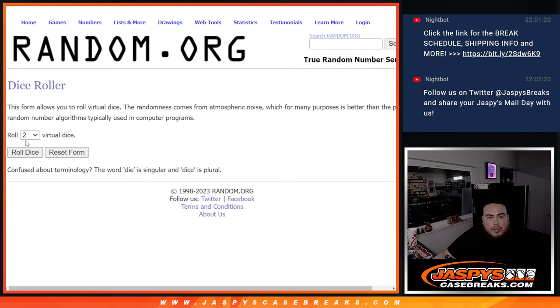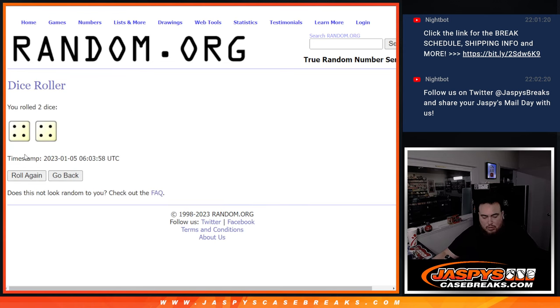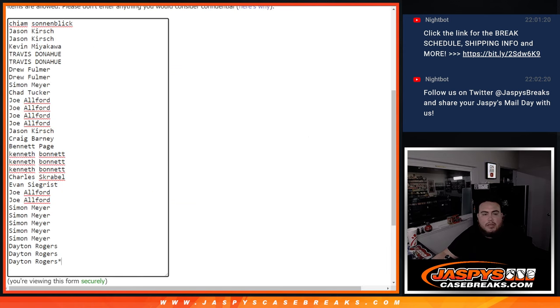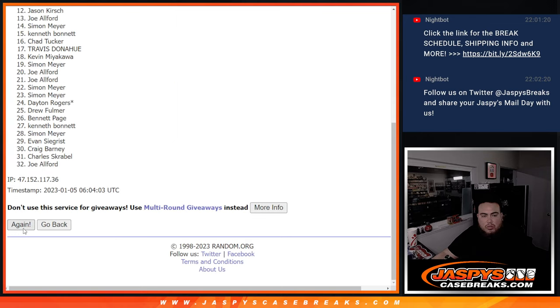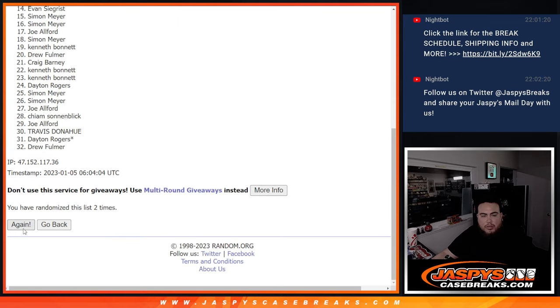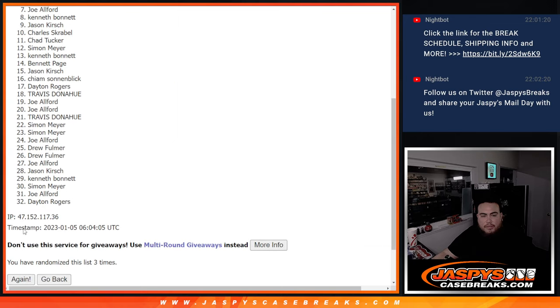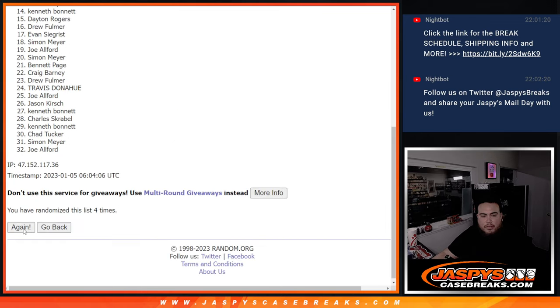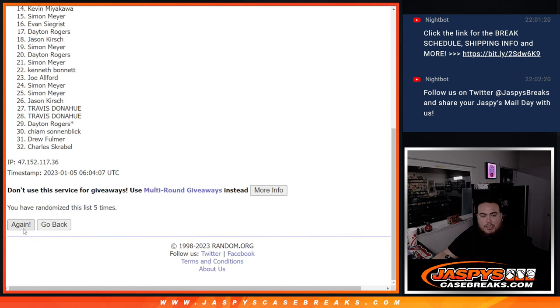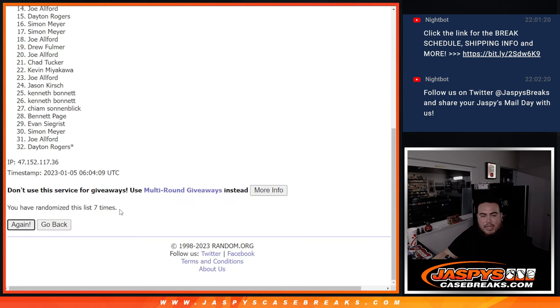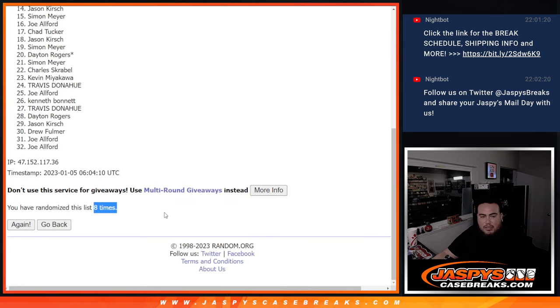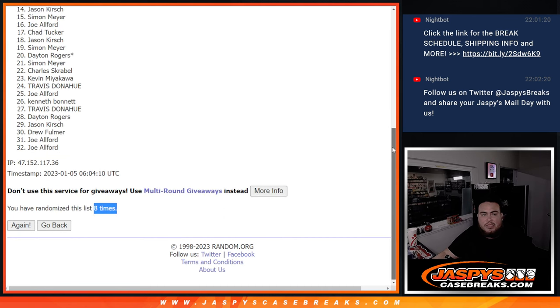Alright, top 10 get in. Roll. 4-4, 8 the hard way. Good luck. One, two, three, four, five, six, seven, eight. Boom, 8 times. 4-4, 8.